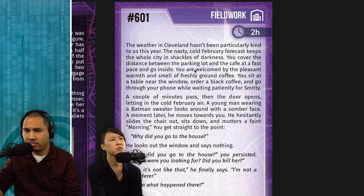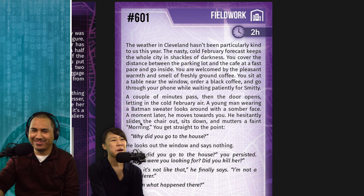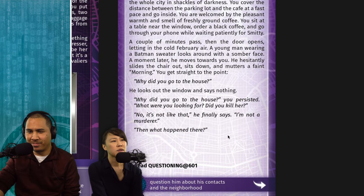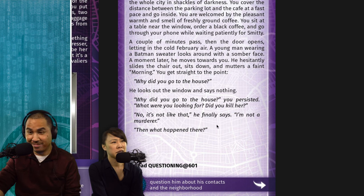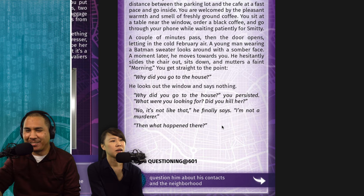The weather in Cleveland hasn't been kind. You cover the distance to the café quickly. Inside: pleasant warmth and freshly ground coffee. You order a black coffee and wait. A young man in a Batman sweater walks in, slides the chair out, sits down, and mutters a faint "Morning." You get straight to the point: "Why did you go to the house?" He looks out the window, says nothing. "Why did you go to the house? What were you looking for? Did you kill her?" "No, it's not like that. I'm not a murderer."